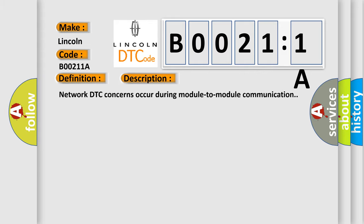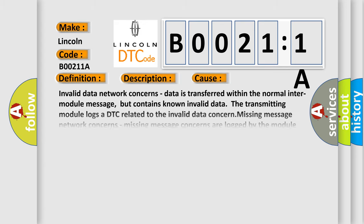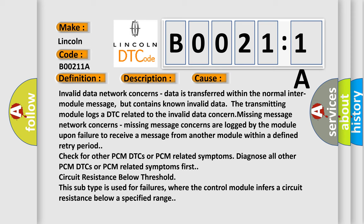Network DTC concerns occur during module to module communication. This diagnostic error occurs most often in these cases: Invalid data network concerns. Data is transferred within the normal inter-module message but contains invalid data. The transmitting module logs a DTC related to the invalid data concern.